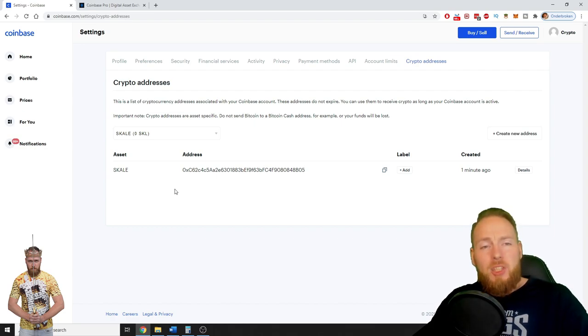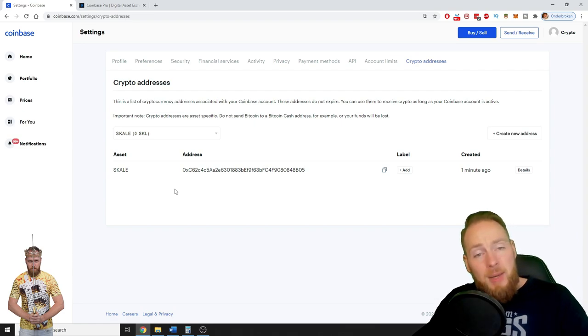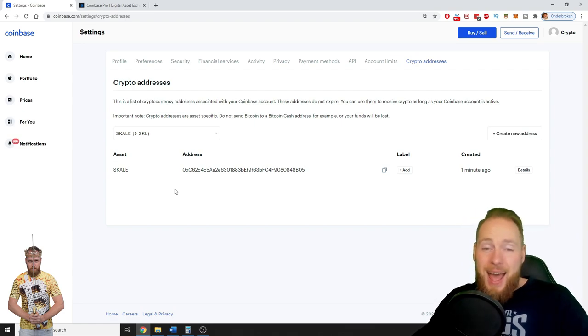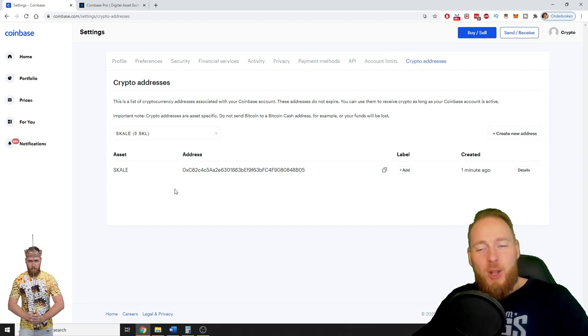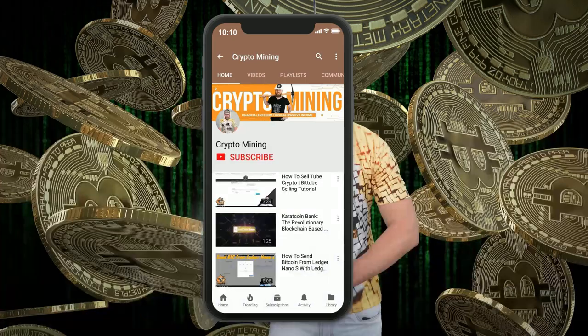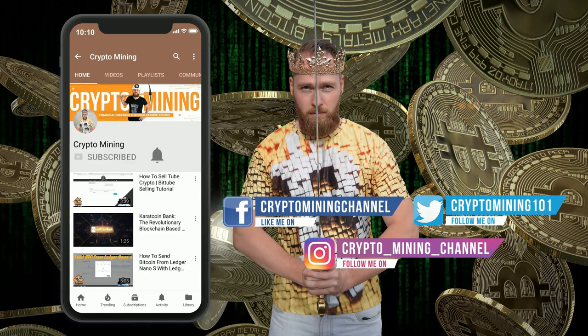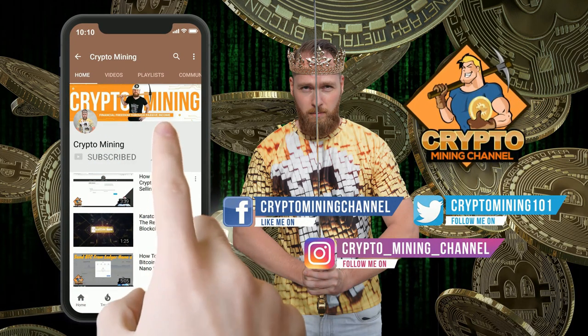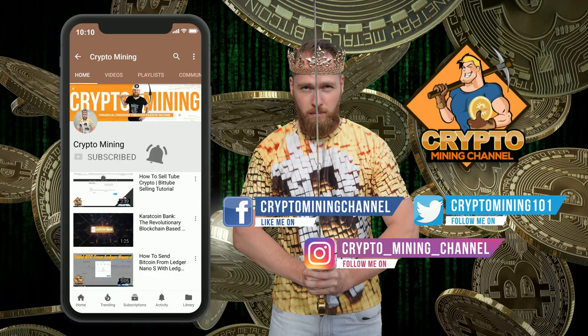Make sure to subscribe to the Crypto Mining Channel for more crypto tutorials, but especially for more money making tips. I hope to welcome you all soon on the Crypto Mining Channel. I wish you all a great day and talk to you soon, guys. Bye bye. Press the bell icon to never miss another update. Join the Bitcoin revolution.